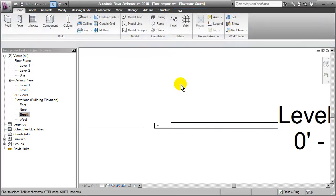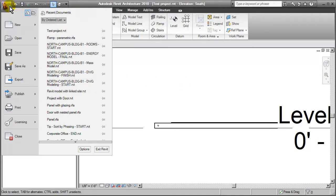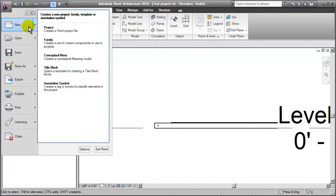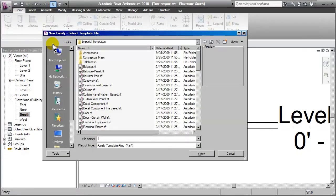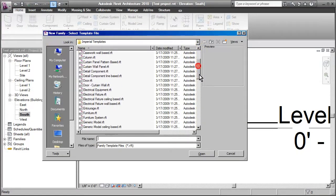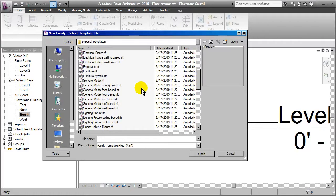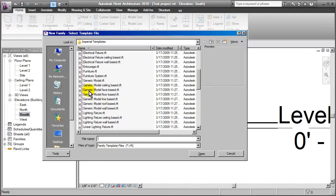So to be able to get around that, we could go back into the family and perhaps we could put in some different parameters that allowed for some sort of rotation. But actually what would have been better is when we were first creating that little family, when I went into new family, instead of selecting just a generic model sort of family, I could have chosen one of these which was face-based.